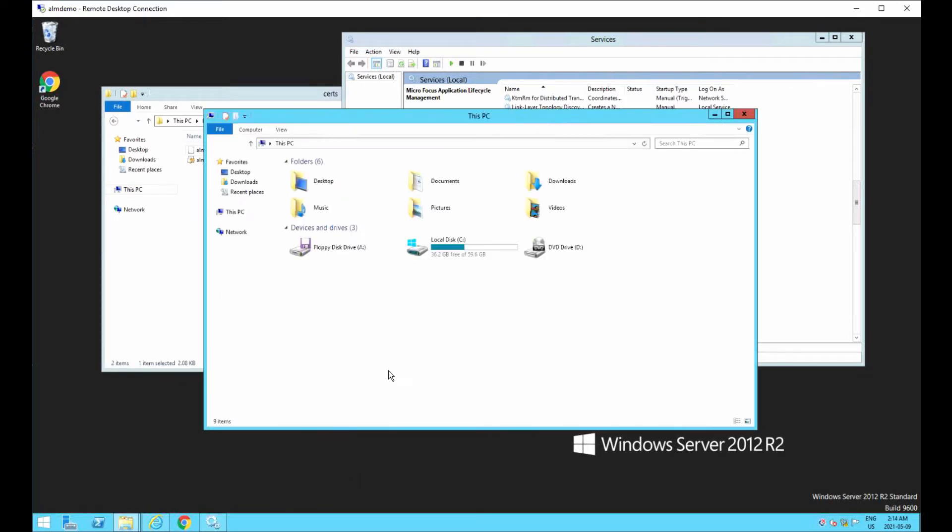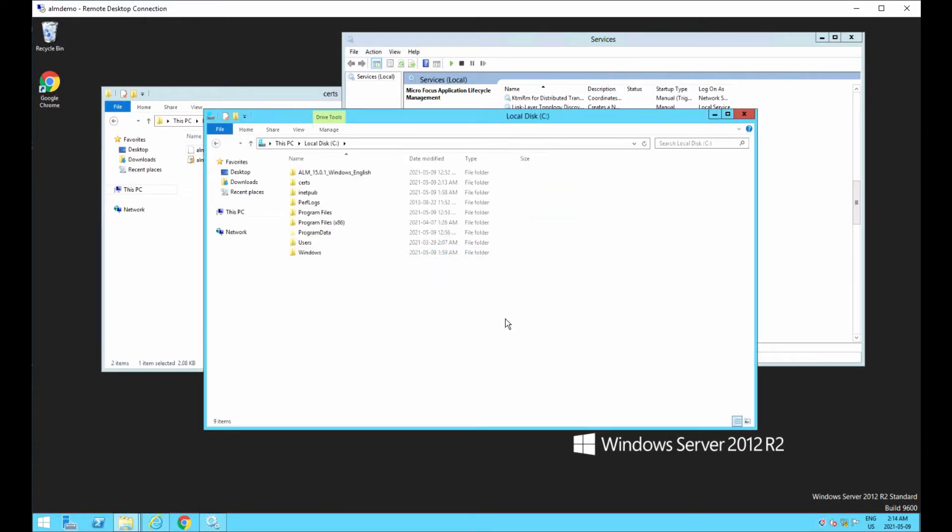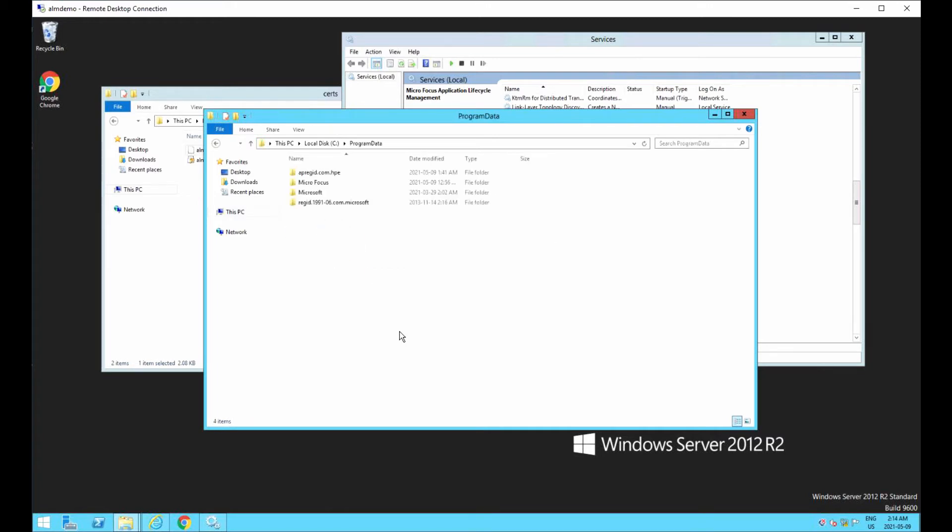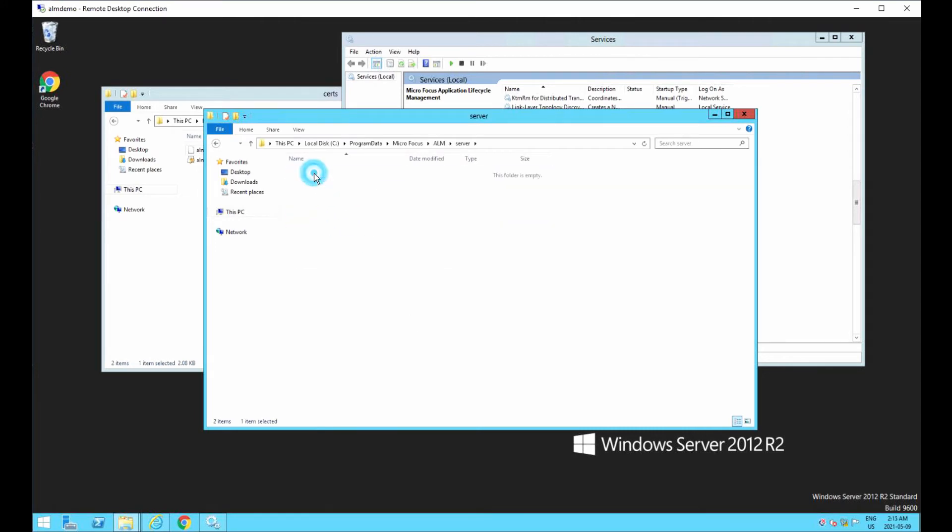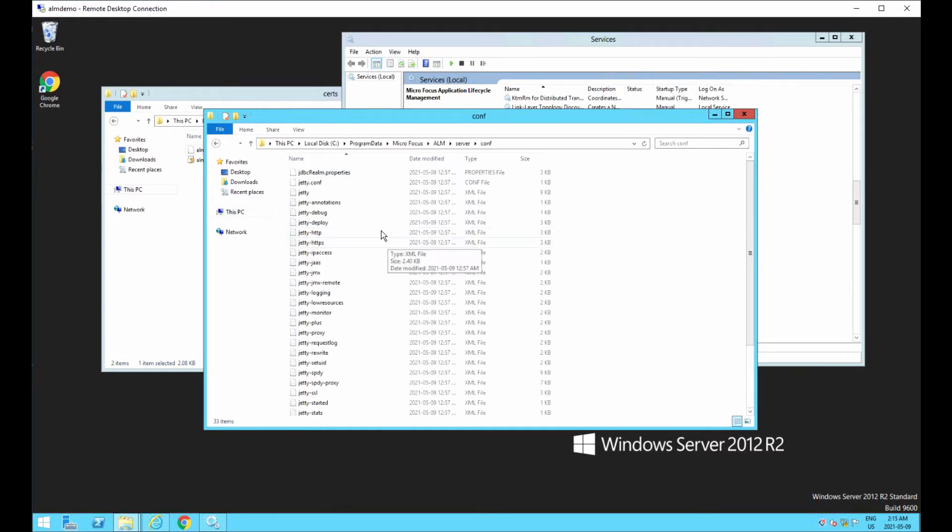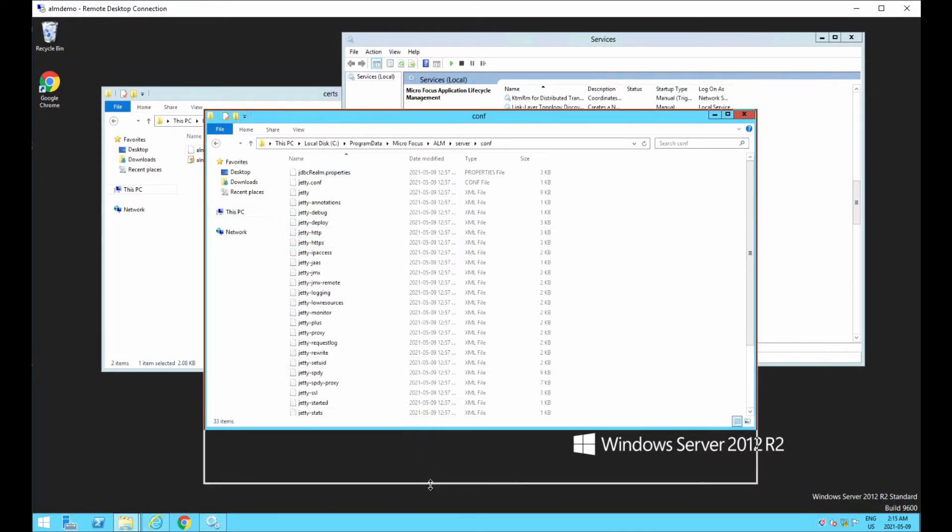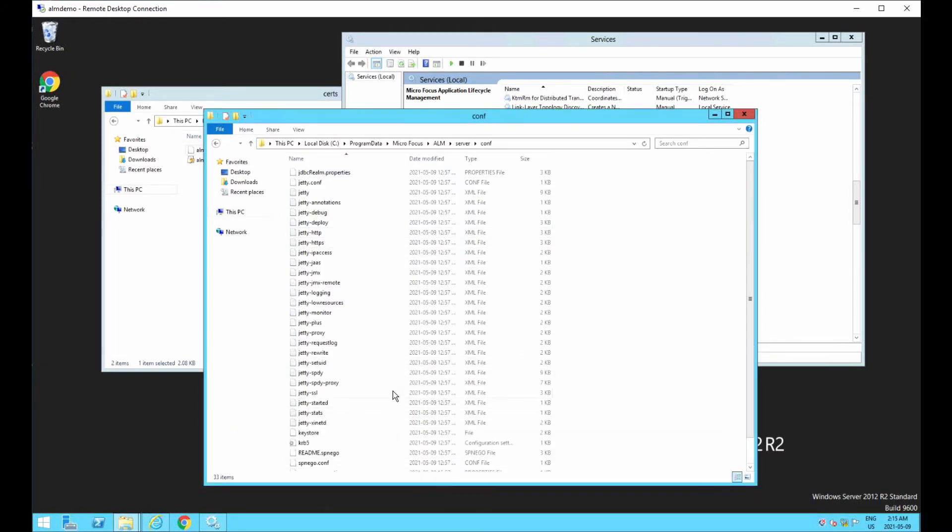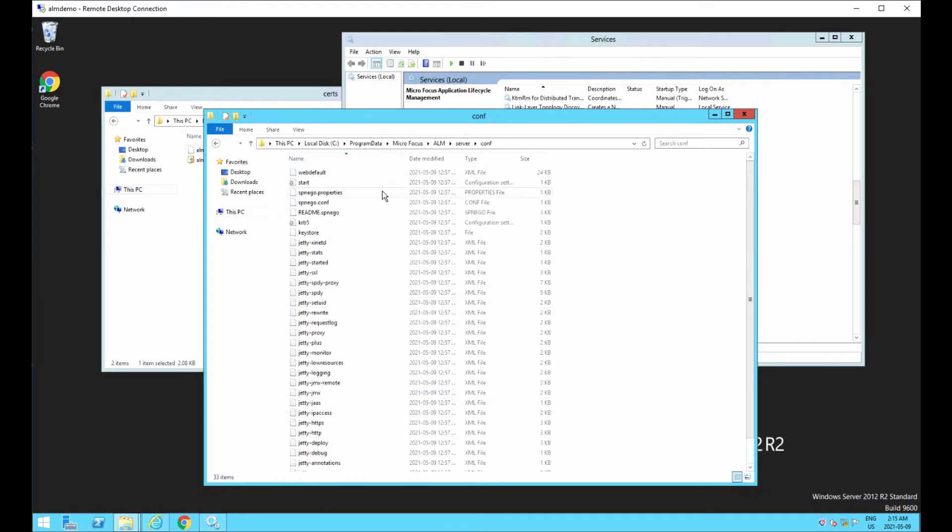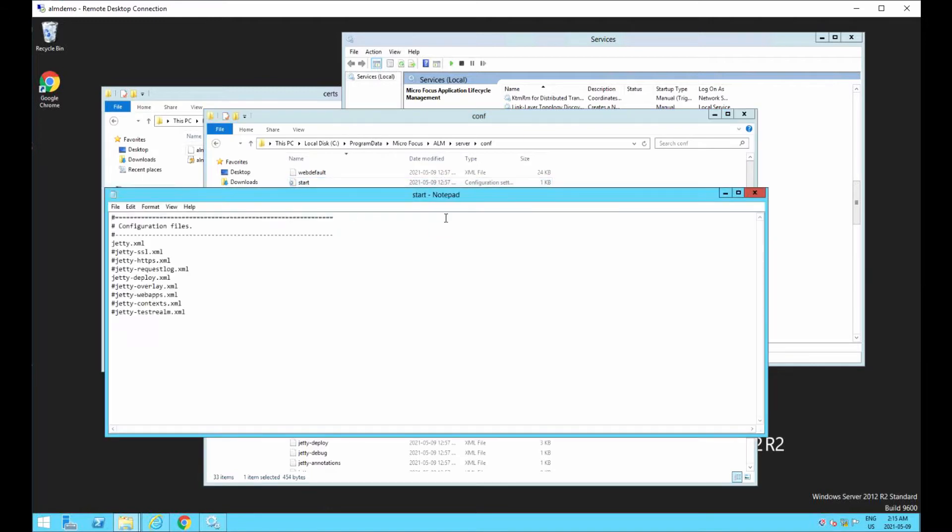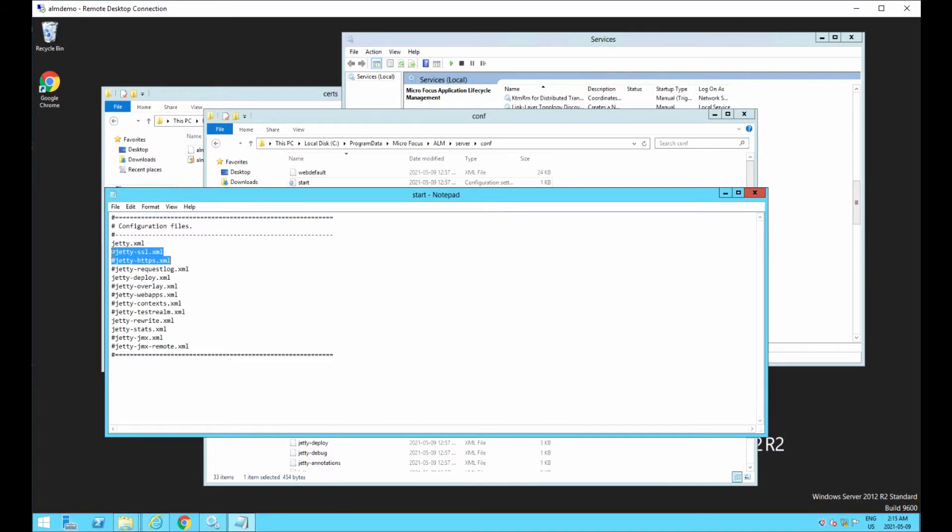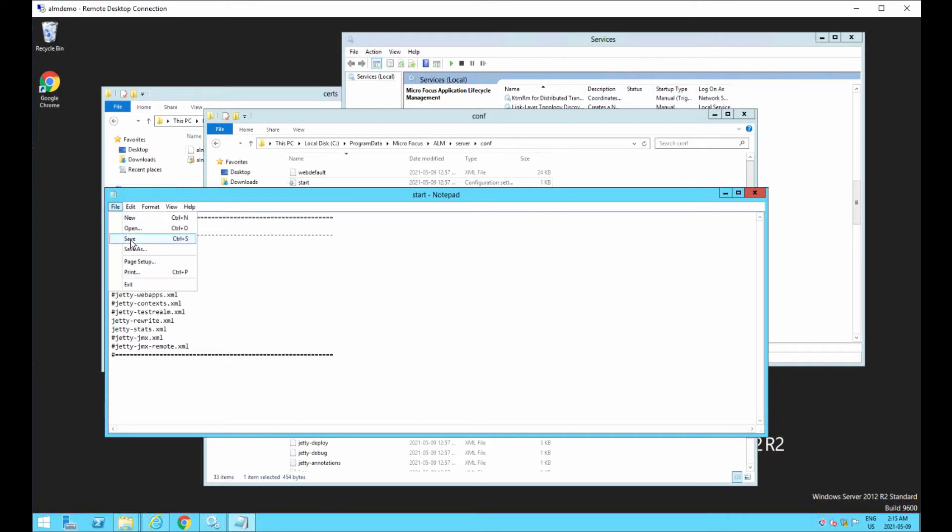So now what we're going to do is we're going to go into the config files for the JETI server for ALM. Again, depending on how you have ALM deployed, it could be in different places. But basically here under program data, micro focus, ALM, under the server directory, you're going to have your JETI information here. So there's a couple of files here that you're going to be editing. One is the start.ini. So right now you're going to uncomment these two lines. So those are the two files that will have the parameters that we're changing or setting. So now that we've saved it, that's one down.